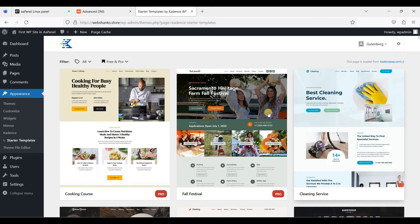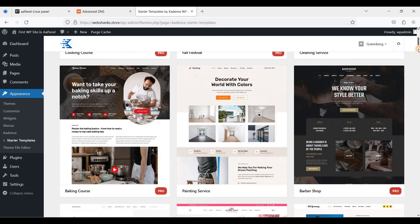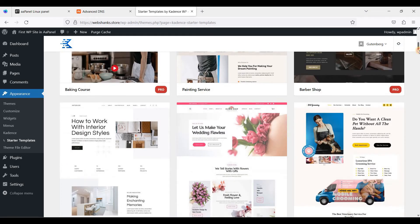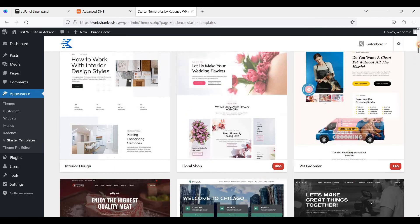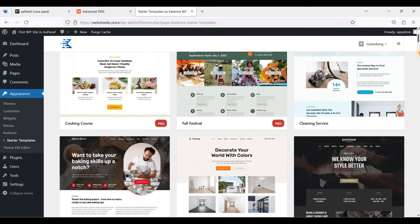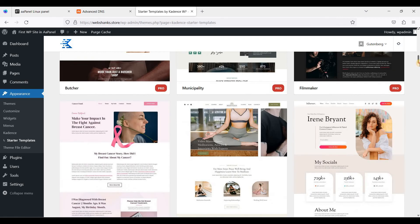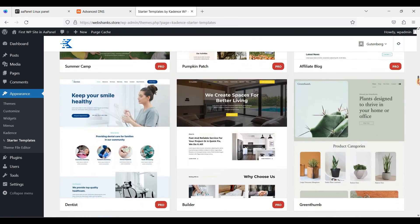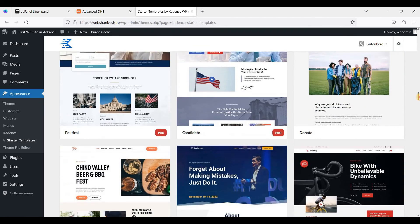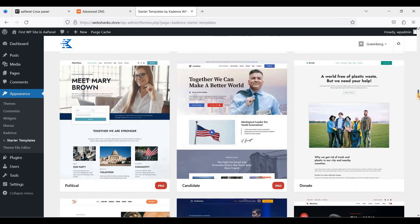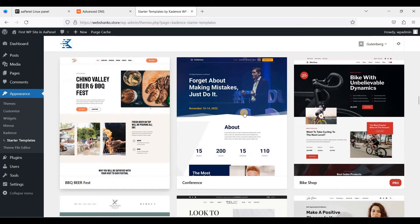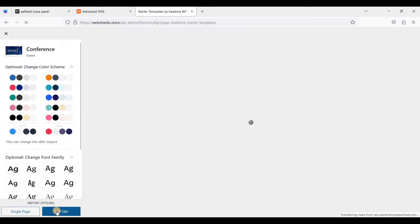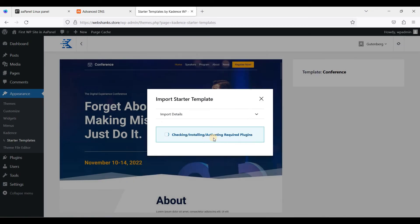Let's try to install a starter theme. We'll just choose this one. These are actually premium, they are really beautiful, but if you want to use the free ones, just choose two. Let's try to install this one, choose full site, skip.